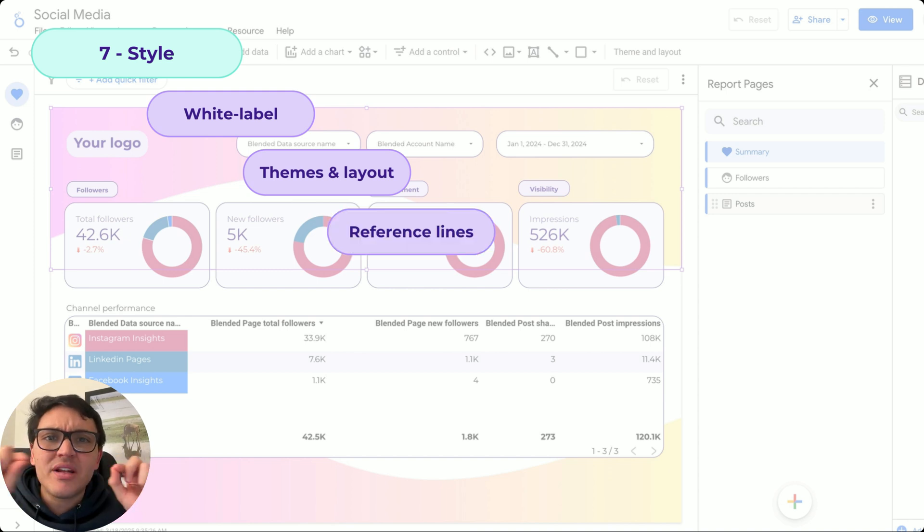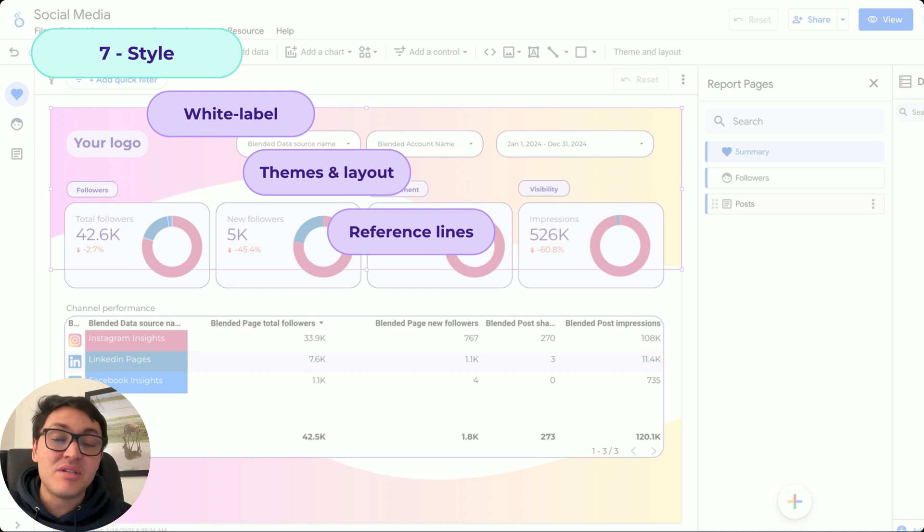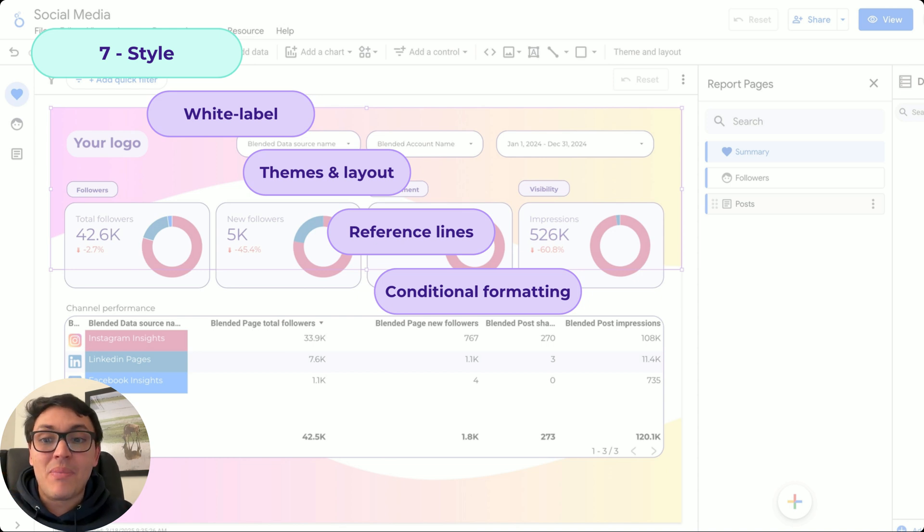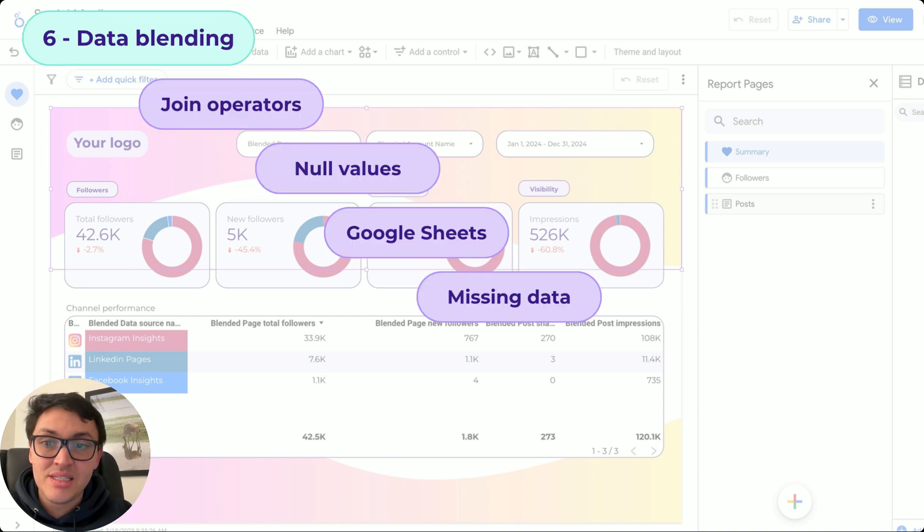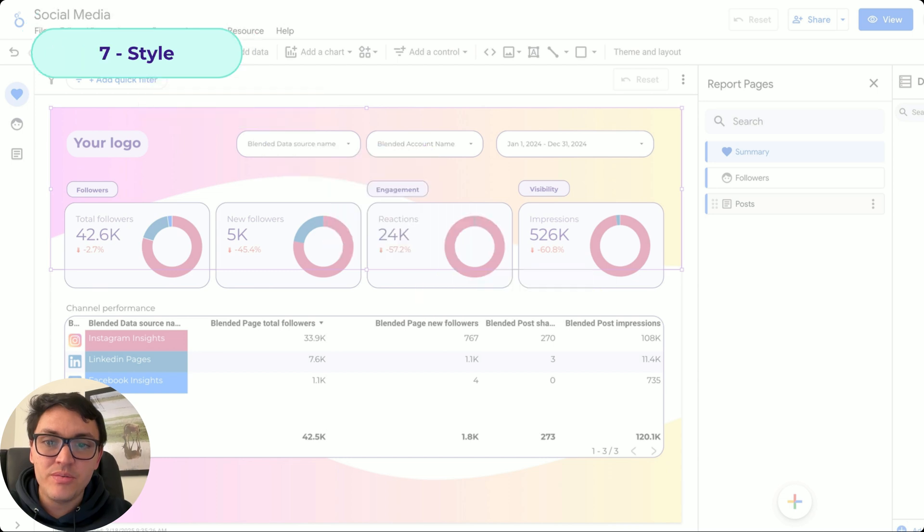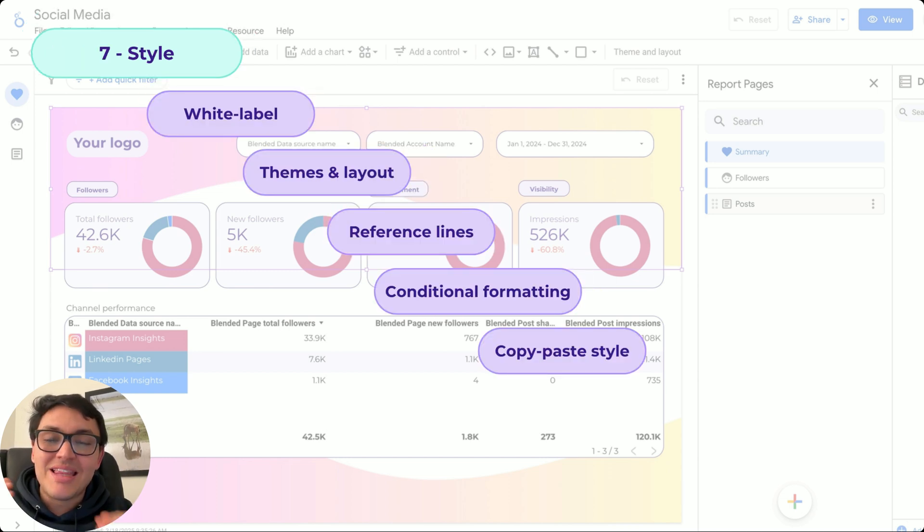Also, we can use reference lines so the user can understand the context in a time series, for instance, and conditional formatting depending on a particular value. As you can see in this dashboard here, let me show you.